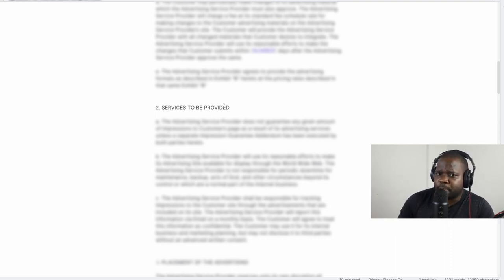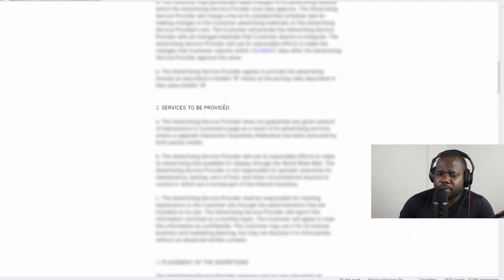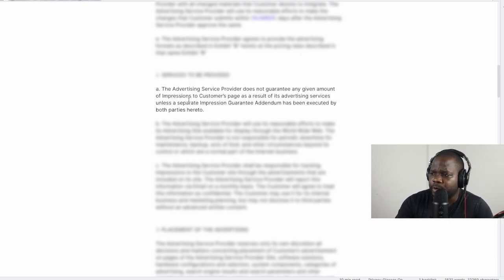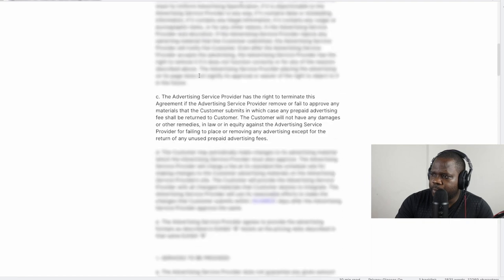Another thing you can put in is the services you're going to provide. Sometimes I see people who say they'll be a social media manager but also do advertising, and they don't have a clear contract about what they're going to do. So you need to keep that in mind — clearly state what services you're going to provide, how you're going to advertise, and what you're going to do. You can add any extra items you need, and feel free to ask me if you want to know how.